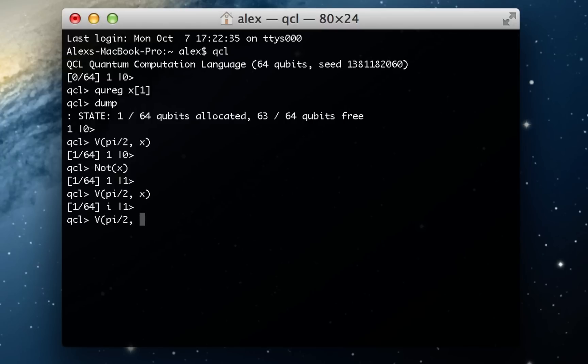And if I rotate it by pi over 2 again, just to show you, it should now be negative 1 because now it's going to be facing all the way to the left. And that's negative 1 on the x direction. And as you can see, it actually is negative 1.